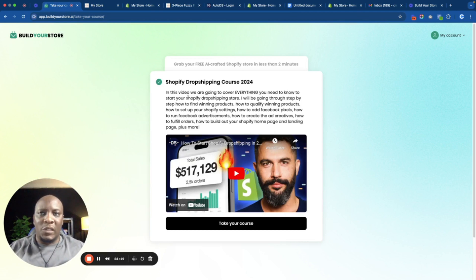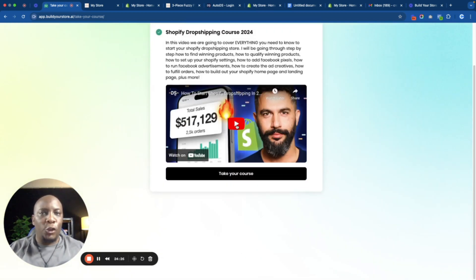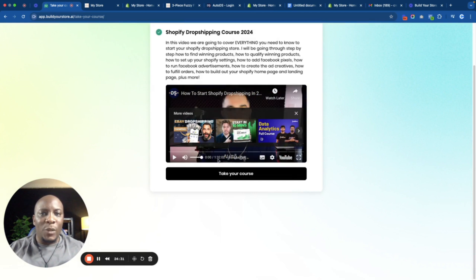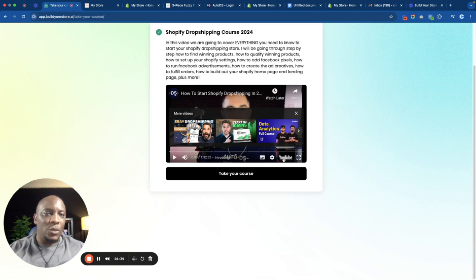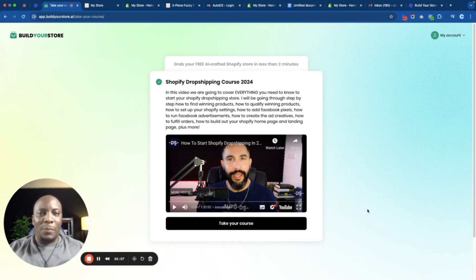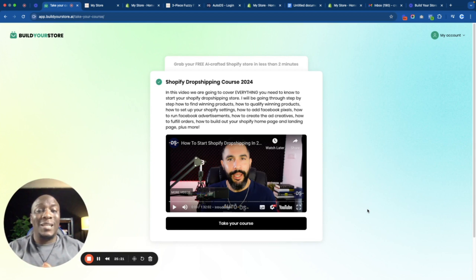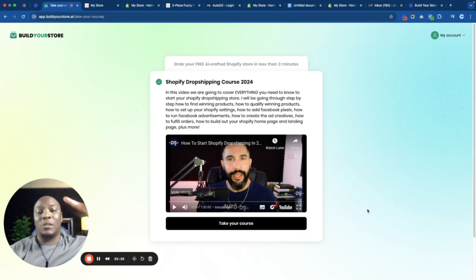The last page you'll see is a free Shopify drop shipping course for 2024 that they've created for you to watch. You can click Play — it's one hour and 32 minutes long and walks you through everything you need to know about starting drop shipping. That's basically it — step by step on how you can create your own store in just a few minutes. I'm also working on a training course to help people start their own Shopify business. If you're interested, there'll be a link in the description to sign up for the waiting list. Thank you for watching — see you in the next video.